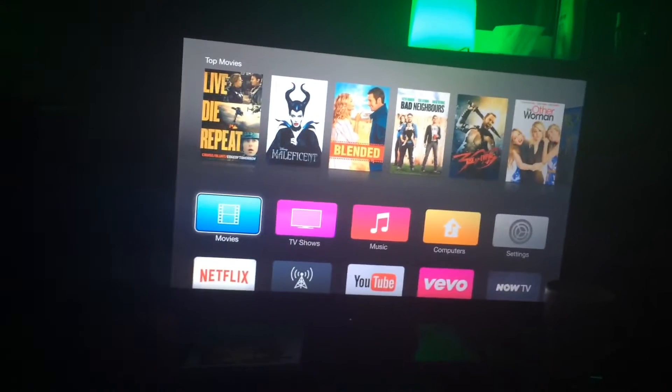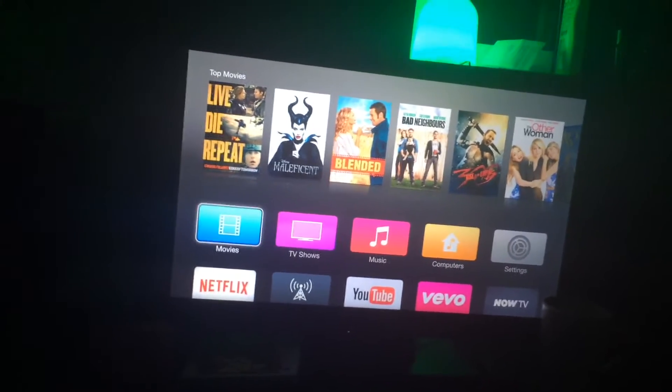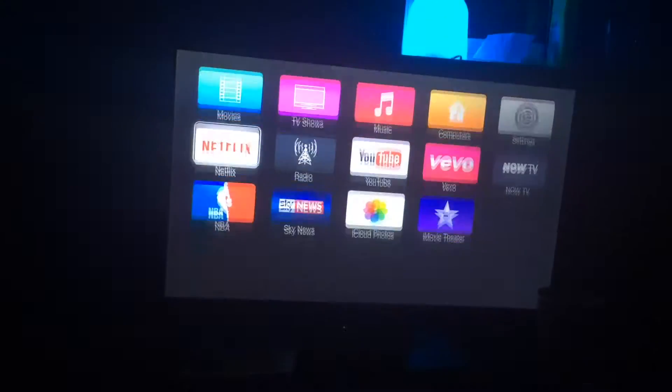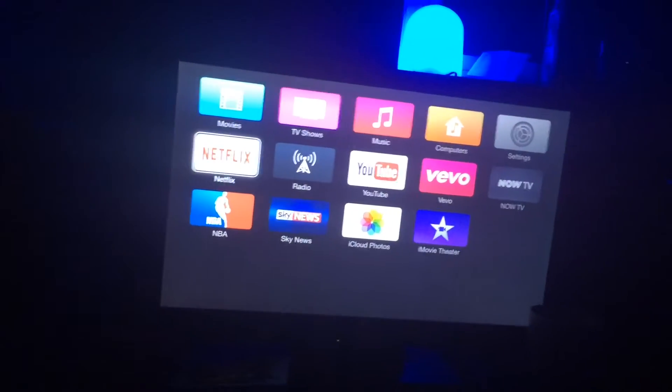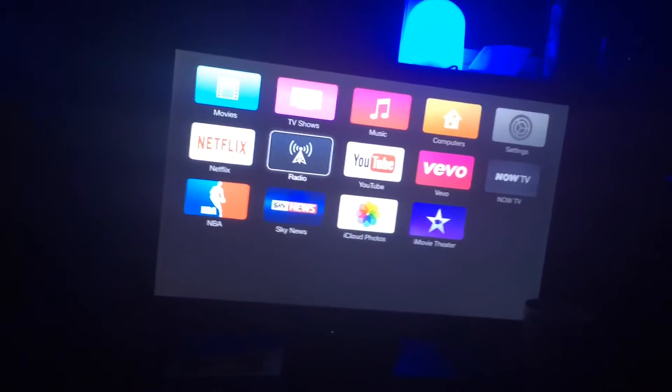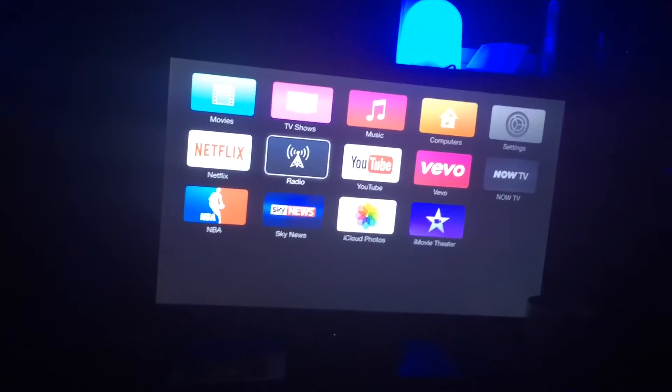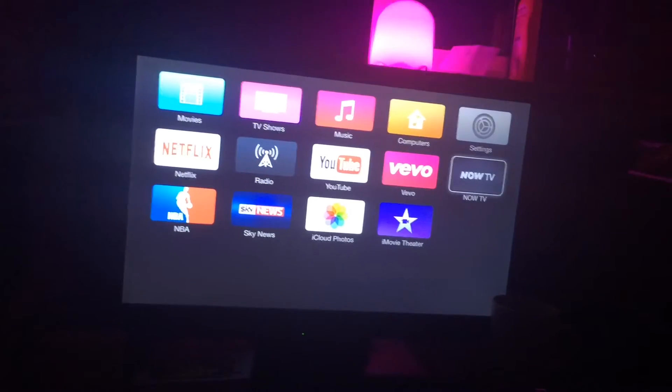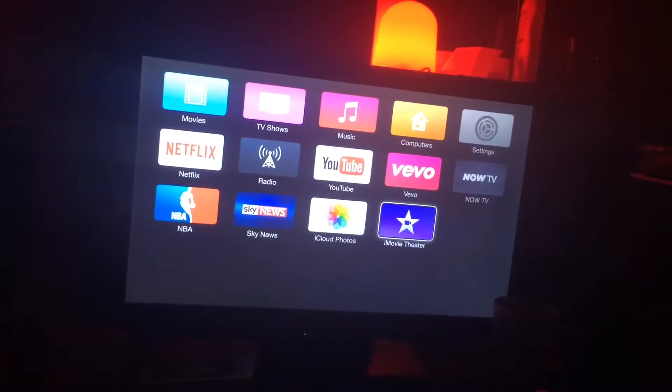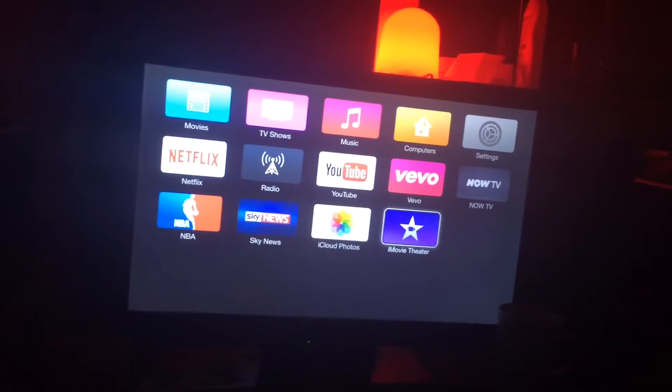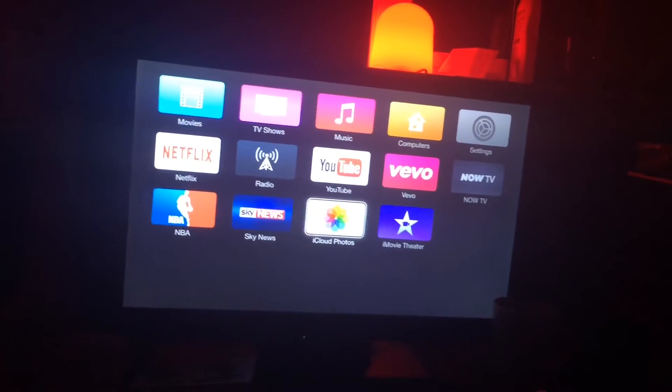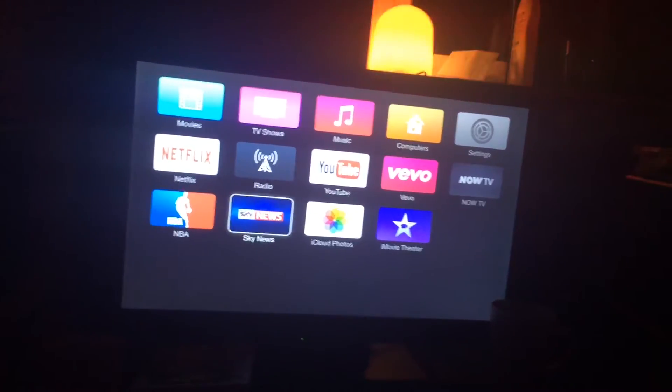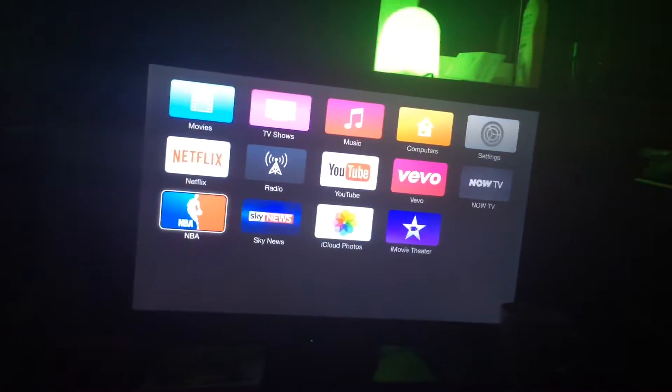So when I first start the Apple TV up, all my favorite applications are here - the ones I use like Netflix, internet radio, YouTube, VEVO, NOW TV, iMovie Theater, iCloud Photos, Sky News, and NBA. I love to check out the NBA scores.